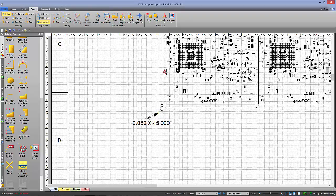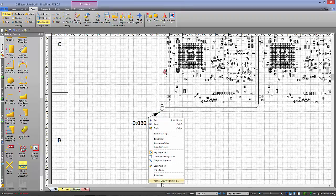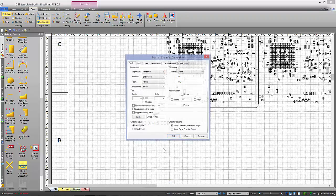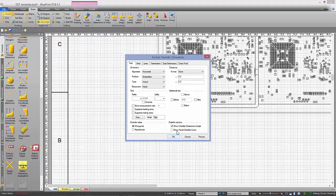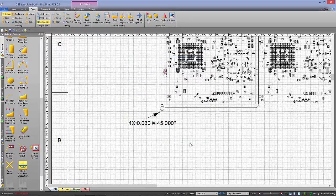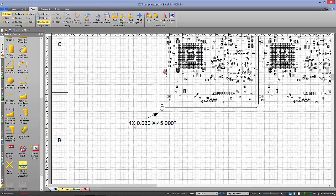Once we've done this, we'll go ahead and format that dimension and choose the option to show panel chamfer count. And now it gives us a total of the number of chamfers on this panel.